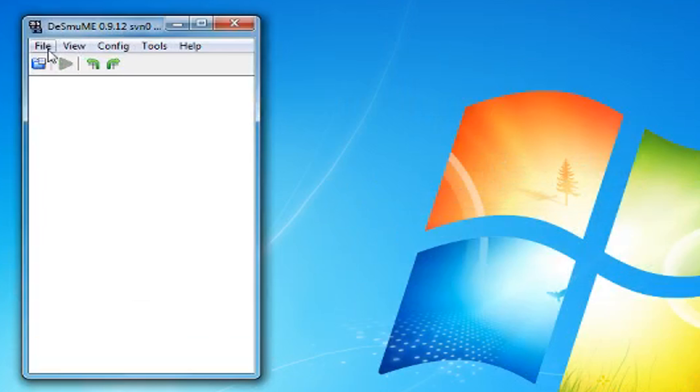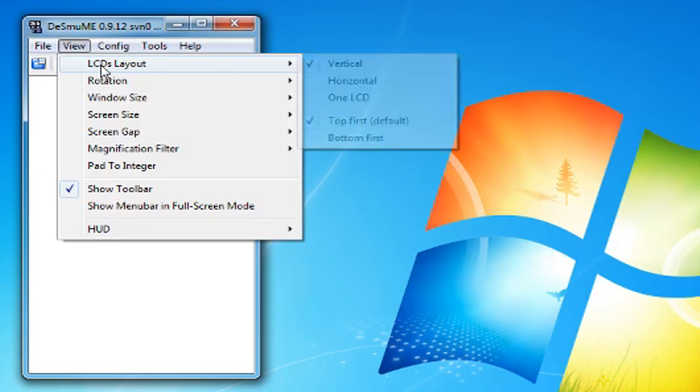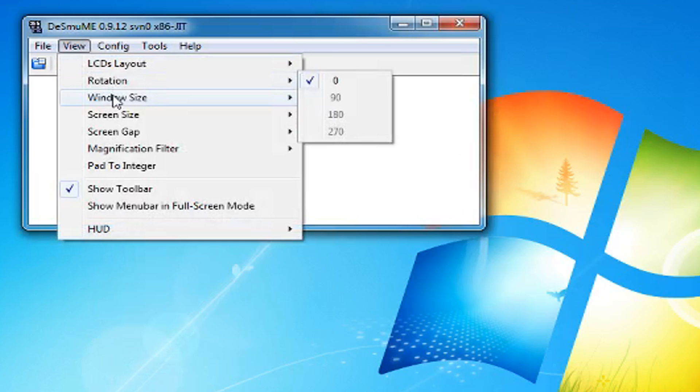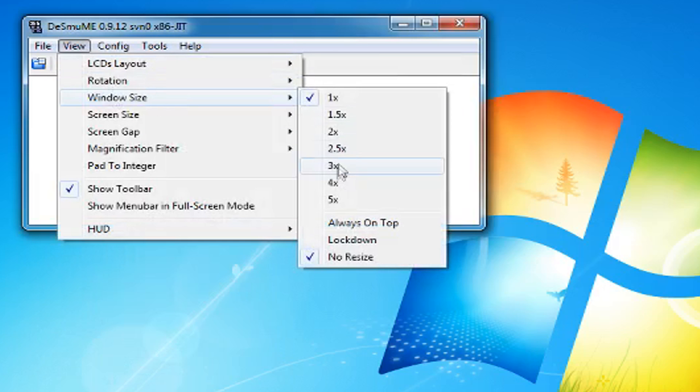Go to view then LCD layout. Change it to horizontal. Then go to view and change your window size to whatever you want.